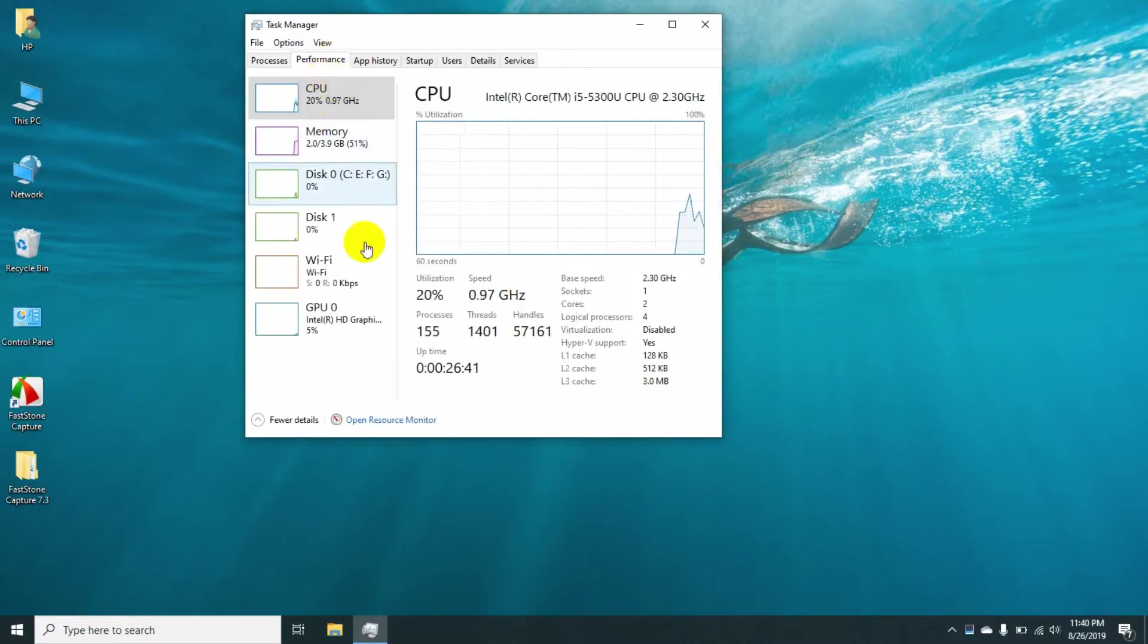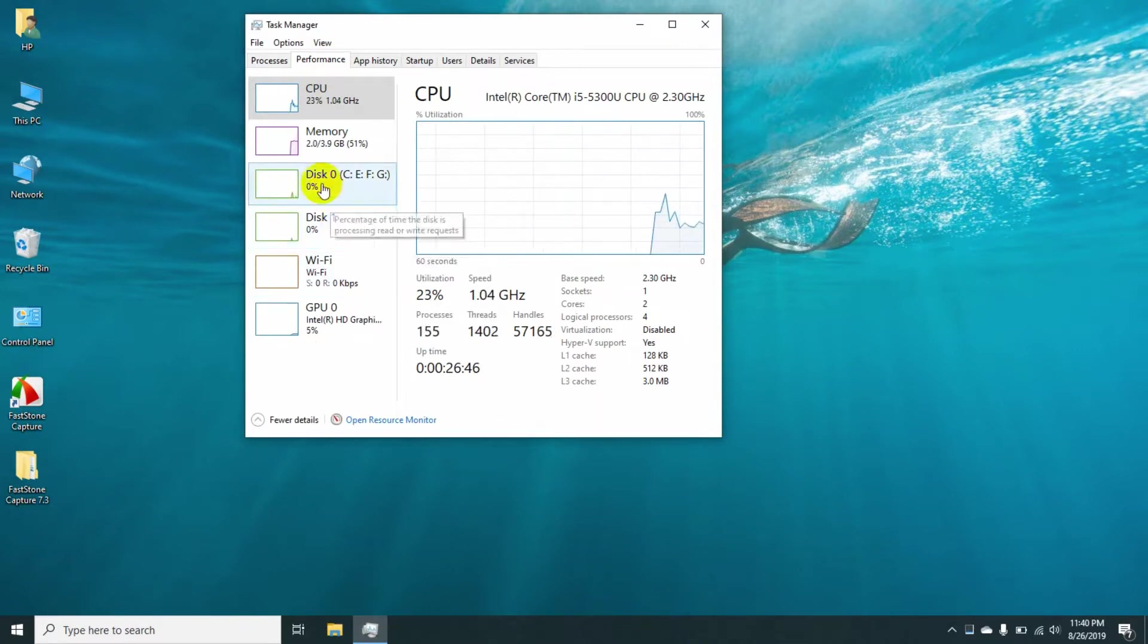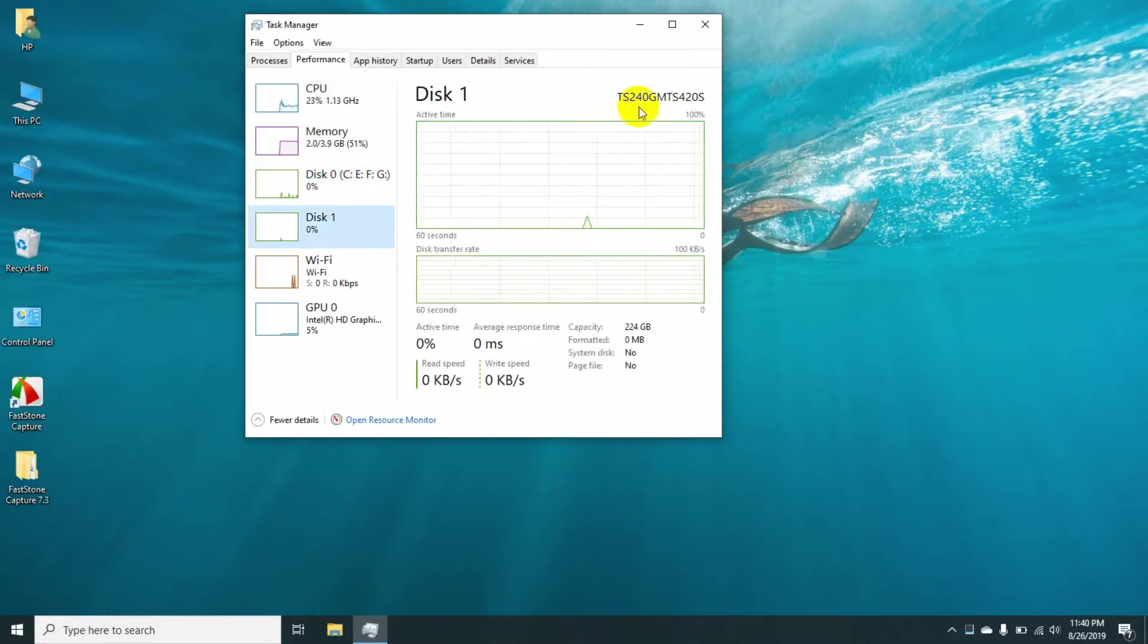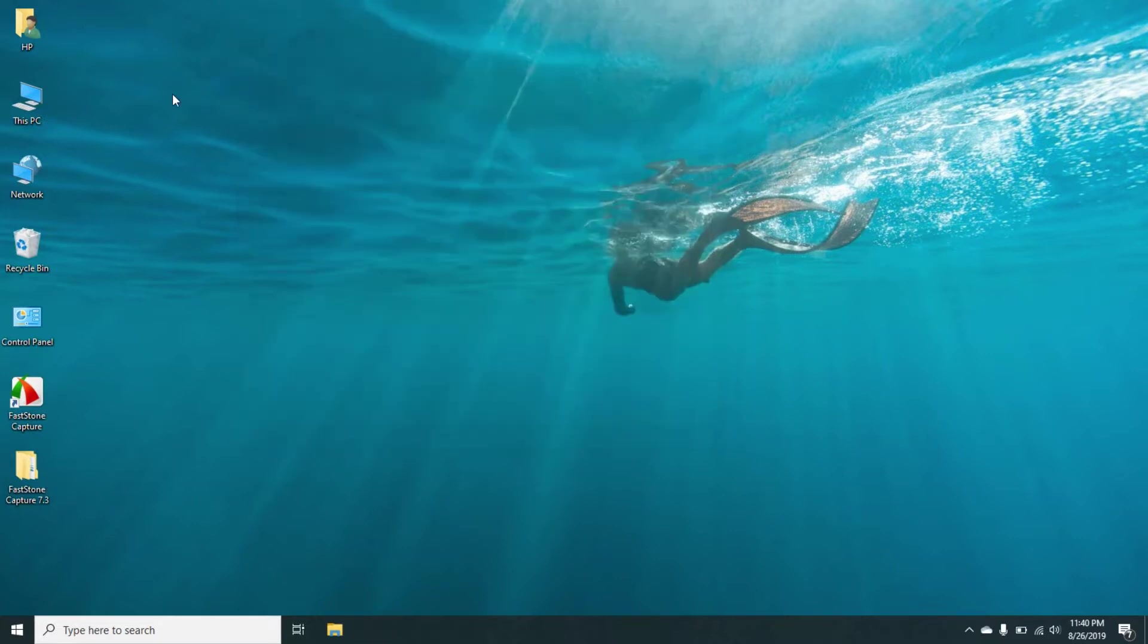Here you can see the Task Manager is showing two disks. Disk 0 is my normal laptop hard drive and this one is my newly installed M.2 SSD drive. There's another way to see whether the SSD drive is installed properly or not.